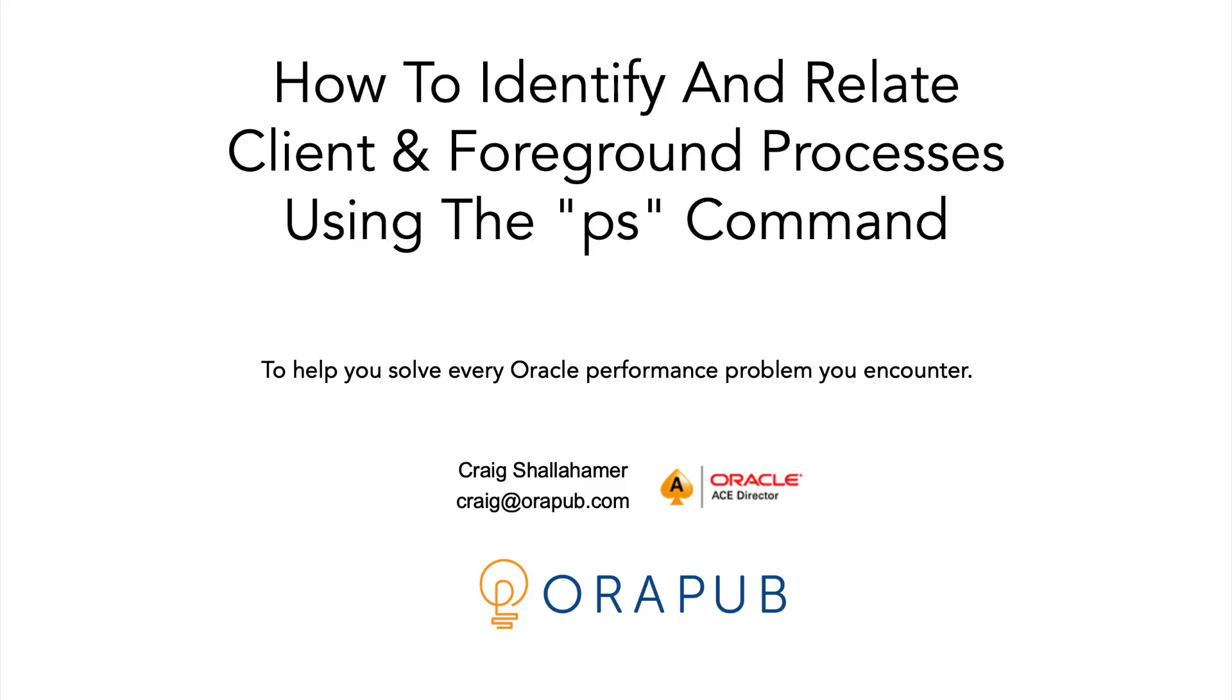Hey everyone, this is Craig from OraPub, helping you to solve every Oracle performance problem you encounter.